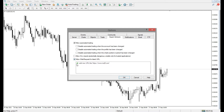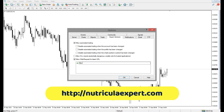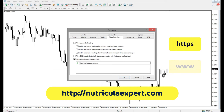Uncheck all of them. Also, check the Allow Web Request Released URL and add http://nutricolaexpert.com accurately, correctly and without spelling errors in the bottom of the window. Note that typing HTTPS or www might cause a problem, so you should type exactly what you see in the subtitle.